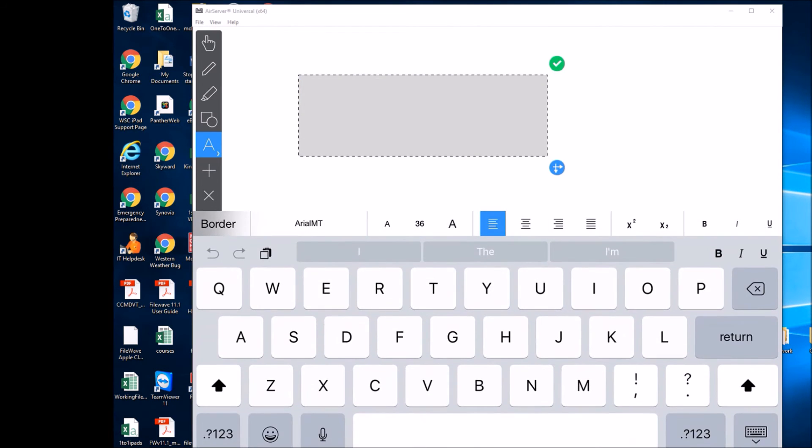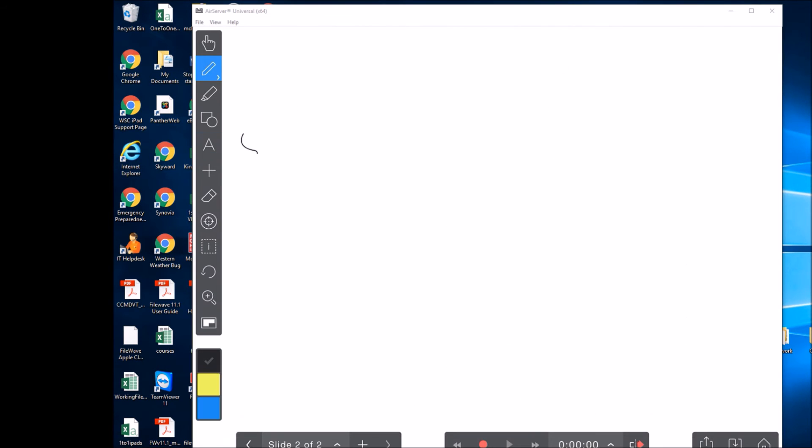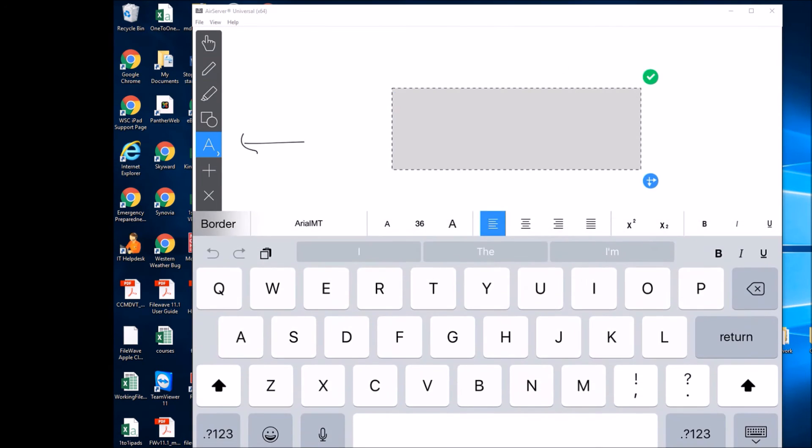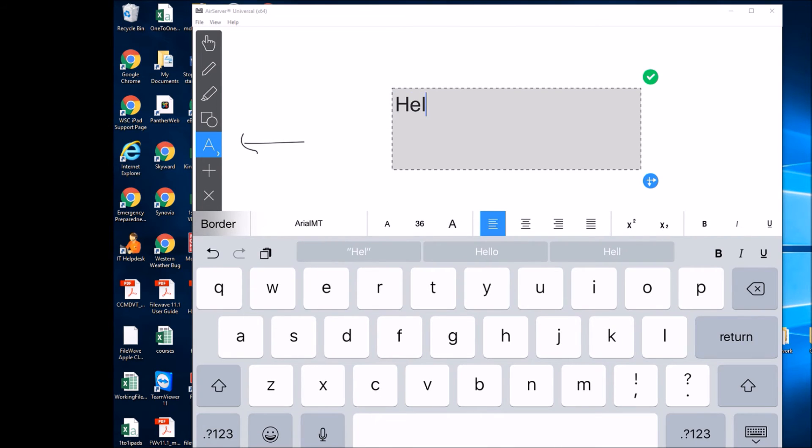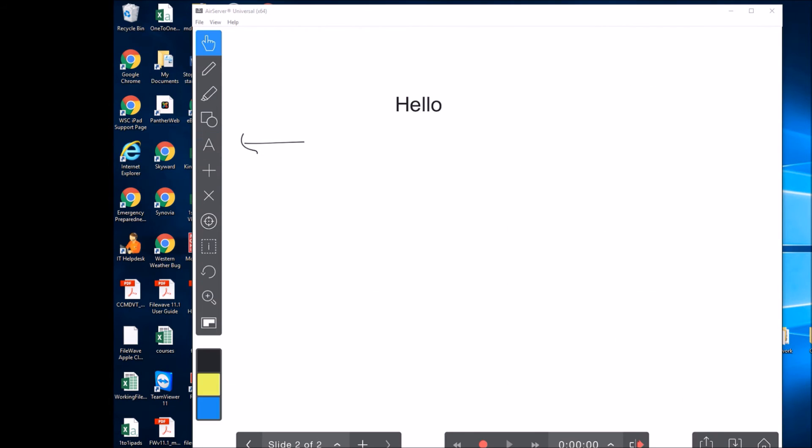You can select something to type by hitting the little A right here, creating a text box and writing words.